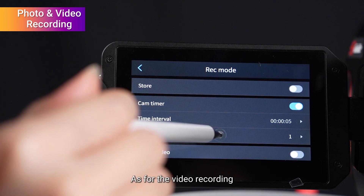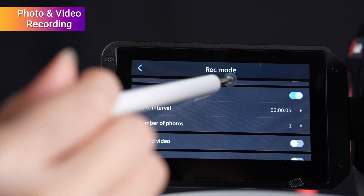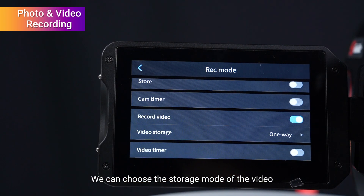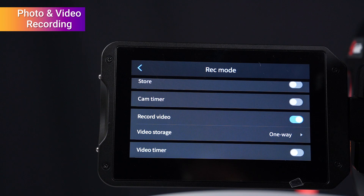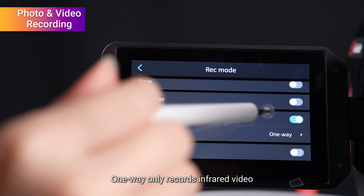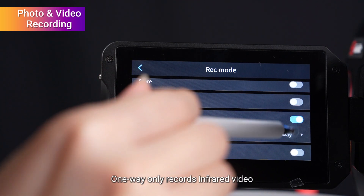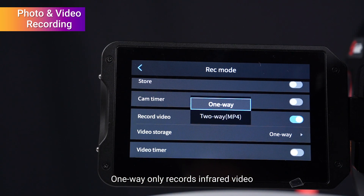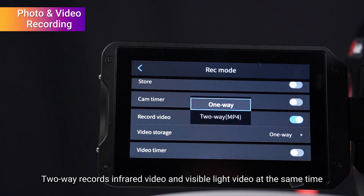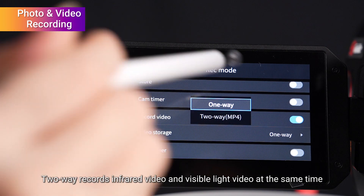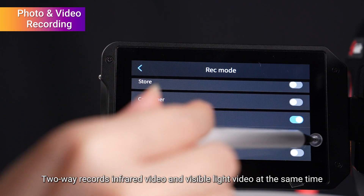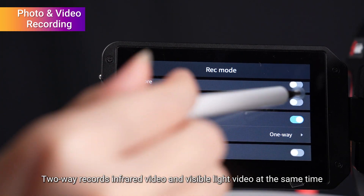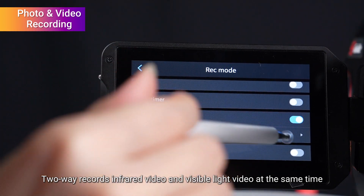For video recording, we can choose the storage mode. One-way only records infrared video. Two-way records infrared video and visible light video at the same time.